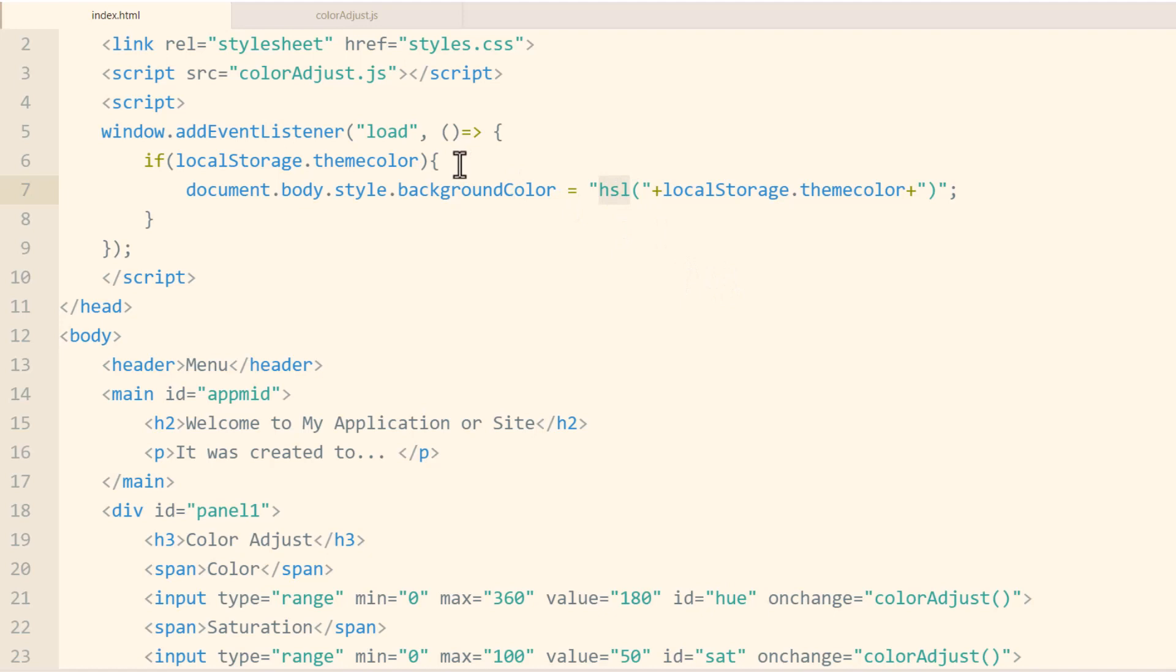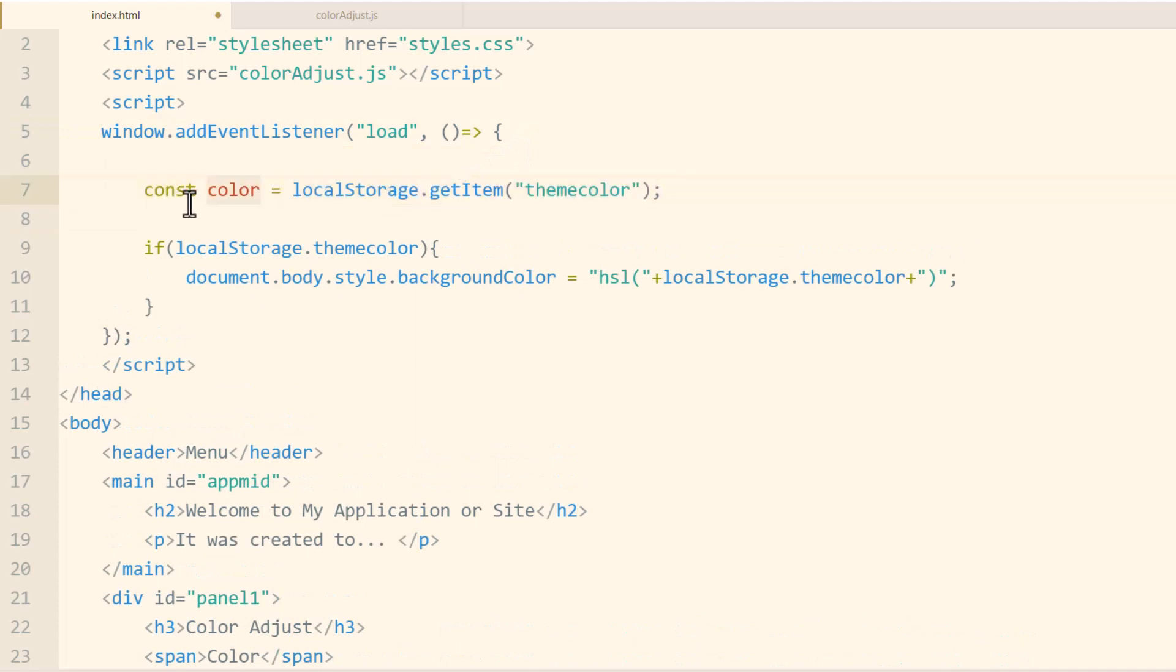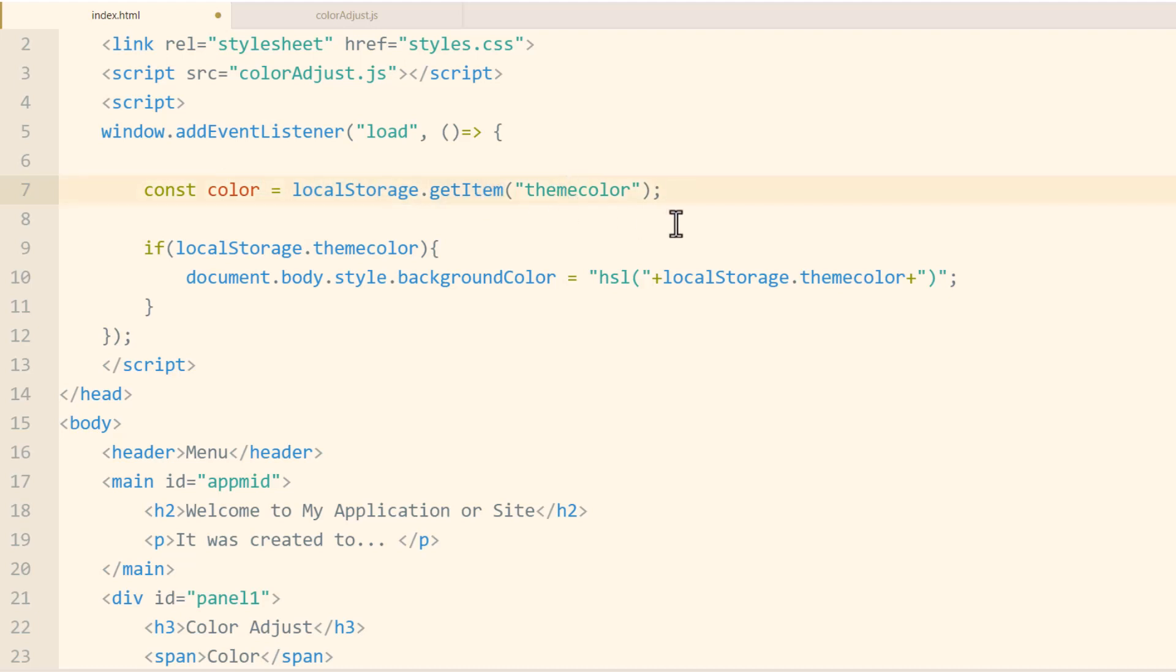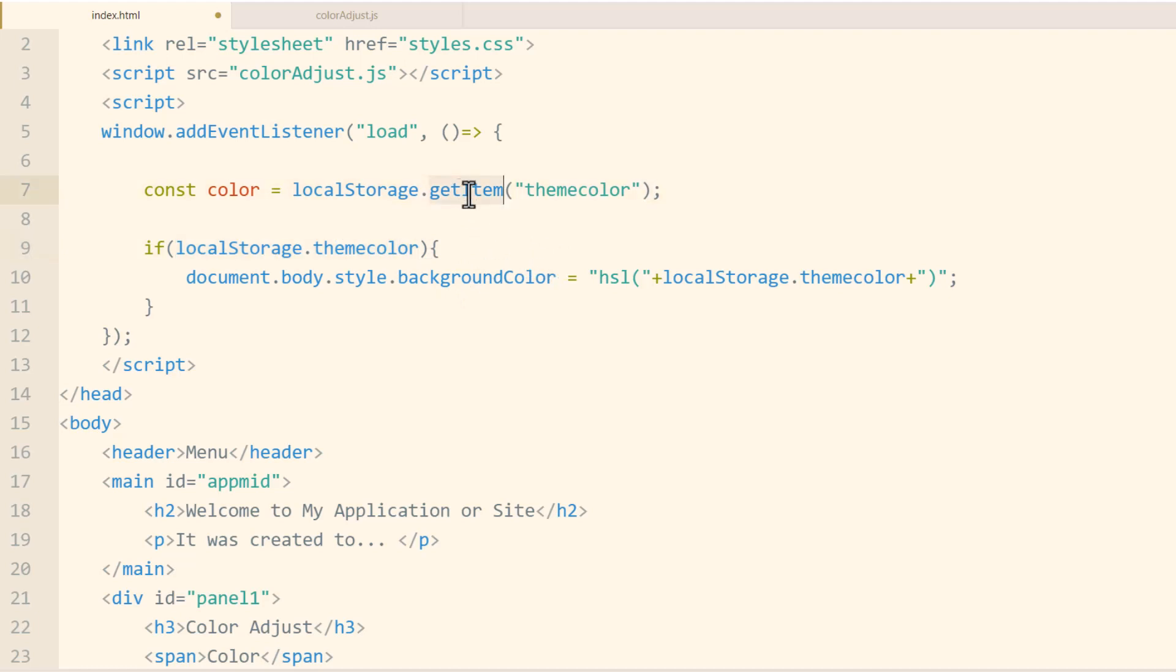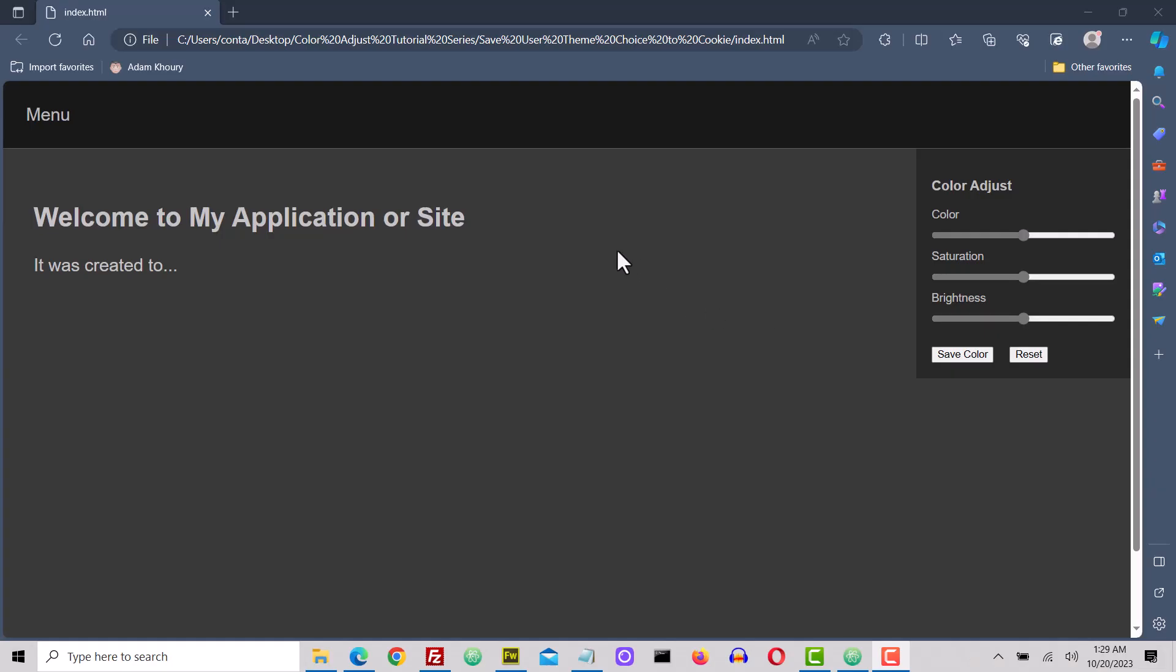And alternatively, you can do something like this in your load event. You can make a variable named color and make that equal to localStorage.getItem themecolor cookie. So this code is very similar to this code localStorage.themecolor. It just uses the getItem method. So I'll just leave that there for you and comment it out.